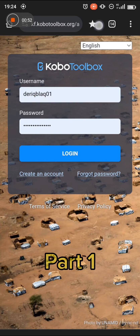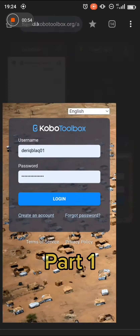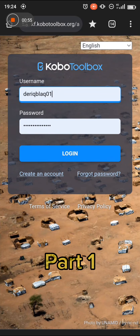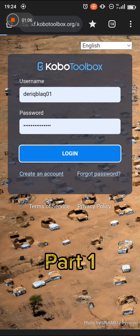You can bookmark the page like I've done here, then input your username and password — the same one you use on the GIC Collect or the Kobo Toolbox application or the Kobo Collect app — then you log in.